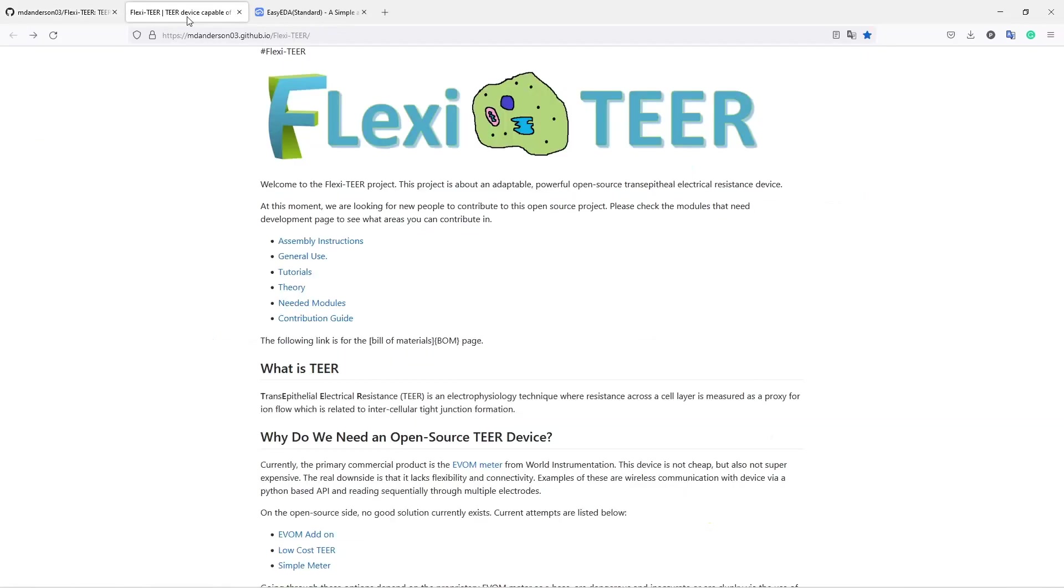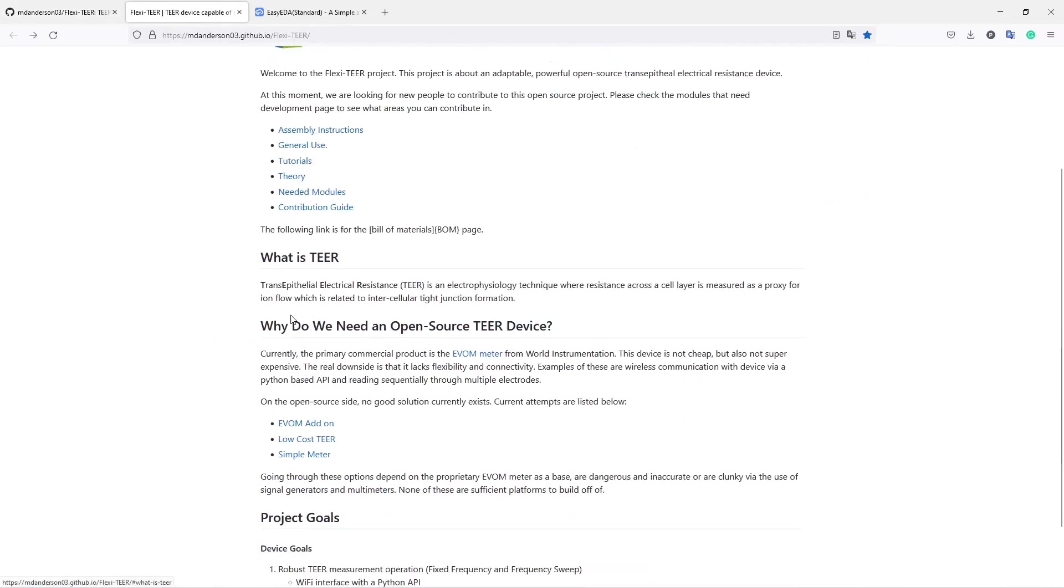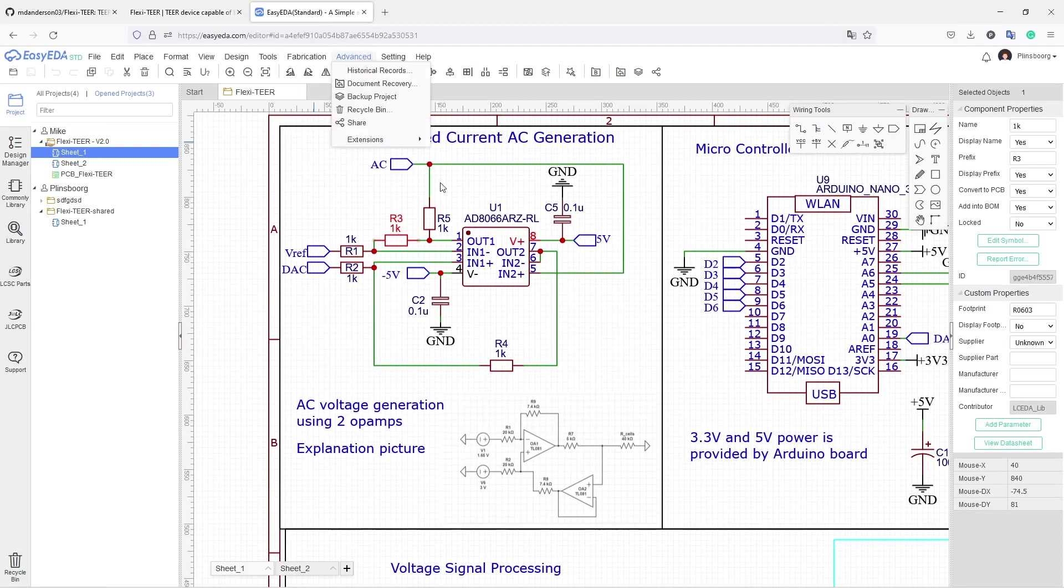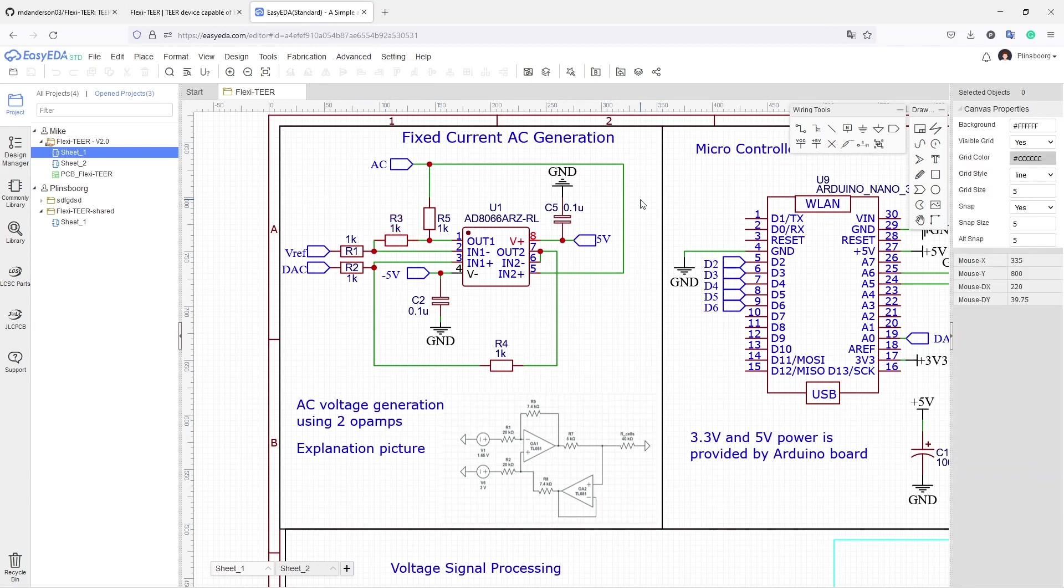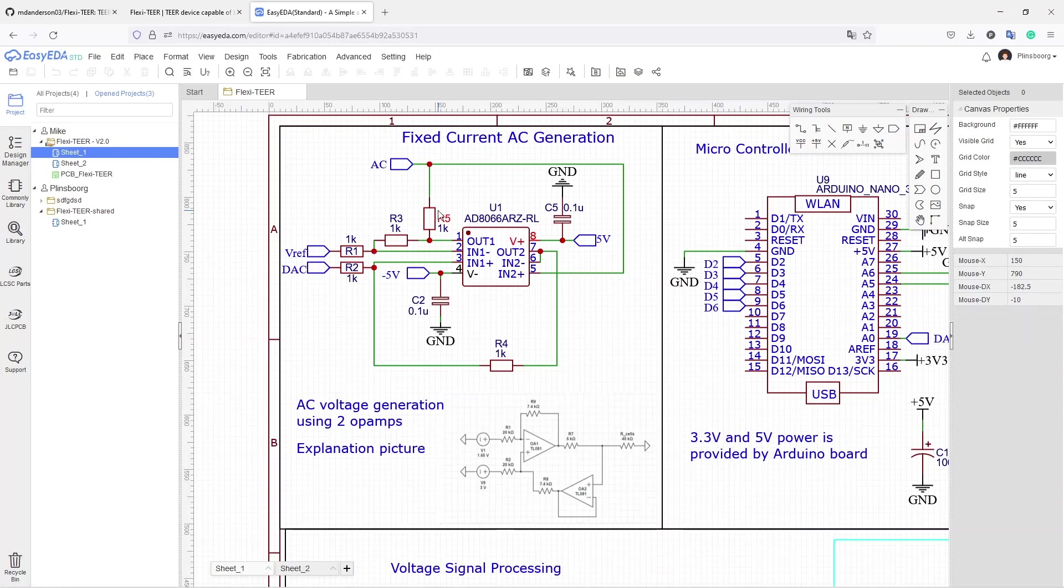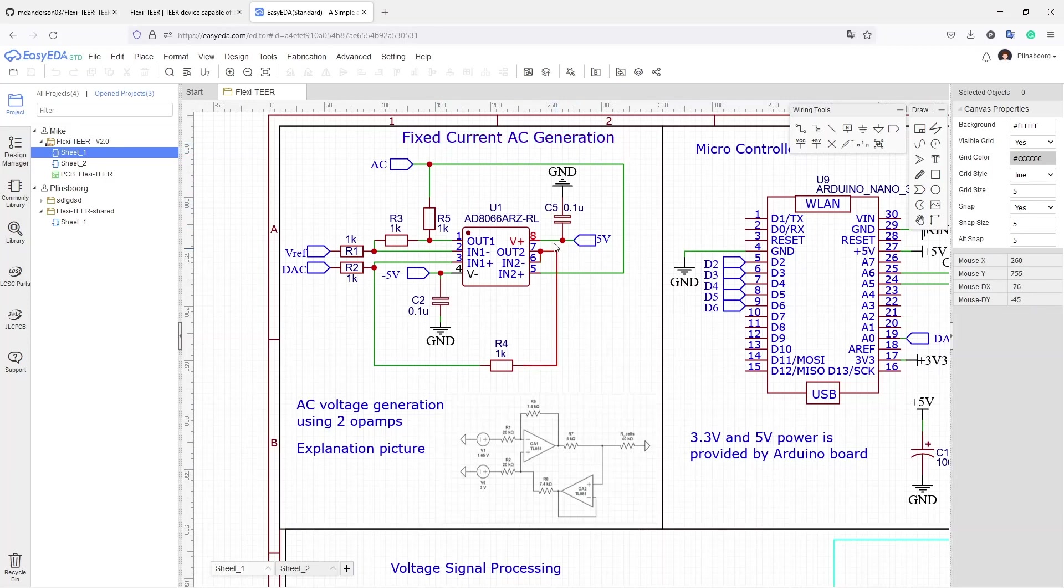Flexitear is a trans-epithelial electrical resistance meter, which is basically a resistance meter which is measuring the resistance of a layer of cells. The schematic of this project is created with EasyEDA. That's the choice of the author of the repository, but today we're going to look at this particular part of the schematic which is a fixed current AC generator.